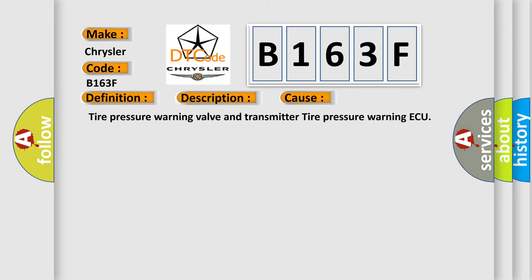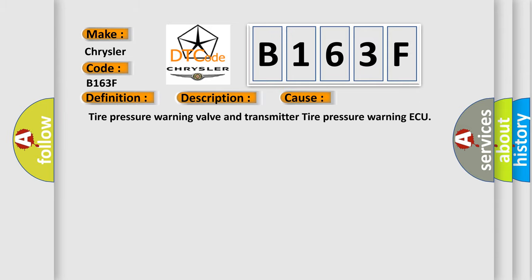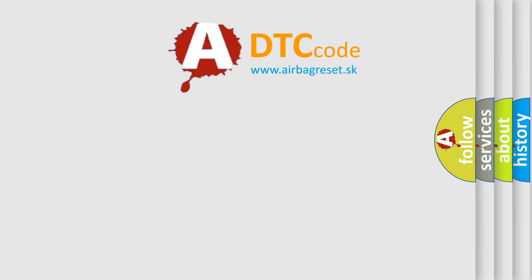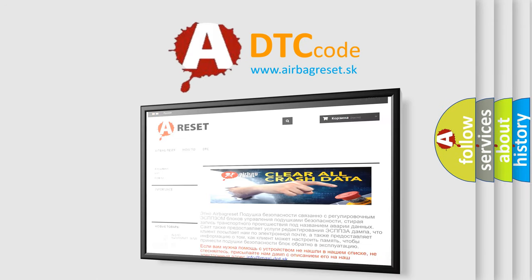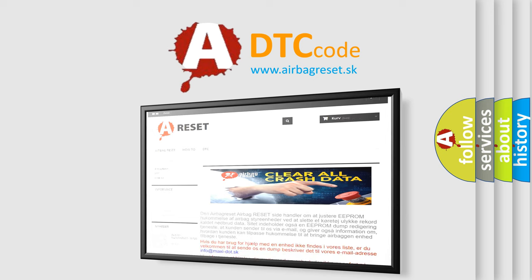An error also occurs when there is a fault in the tire pressure warning valve and transmitter or the surrounding area, and the tire pressure warning light is on. This diagnostic error occurs most often with the tire pressure warning valve and transmitter. Thank you for your attention and stay tuned for the next video.